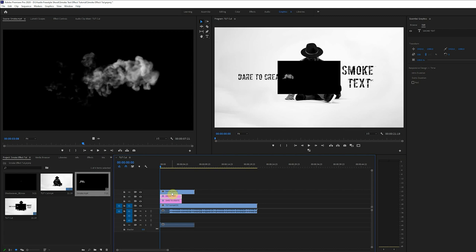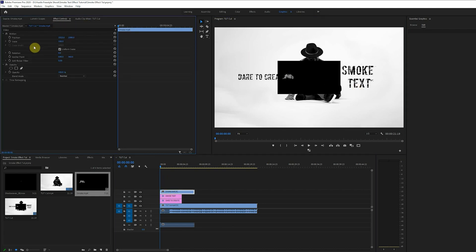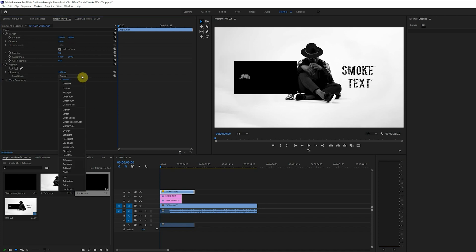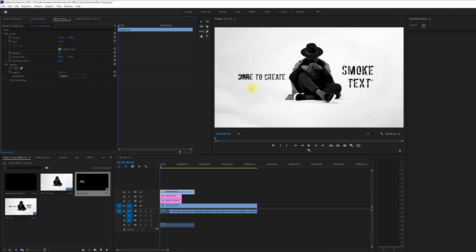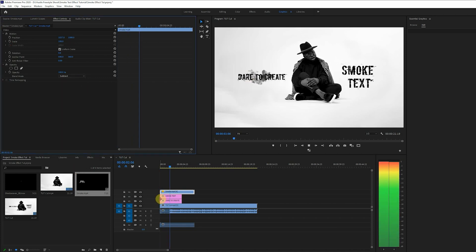Right there we'll click the effect control panel and now we can adjust the position of the smoke so it sit directly on the text we want it to reveal. Now we change the blend mode to subtract. Cool, it's looking good.